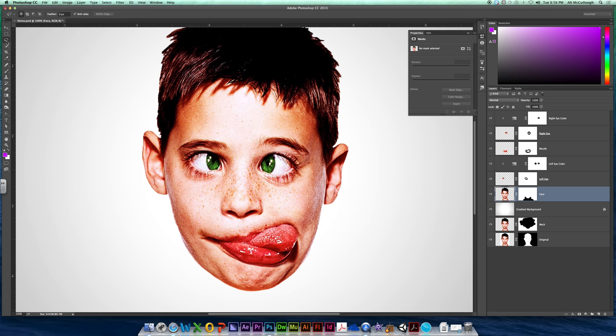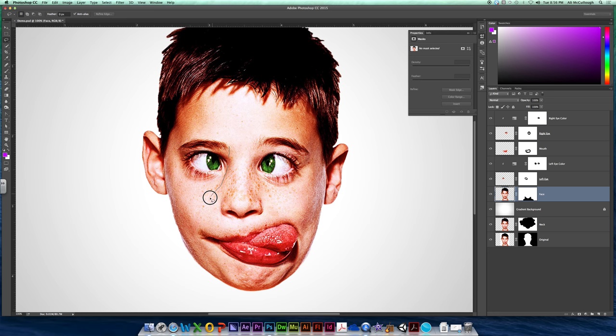Go get your regular lasso tool and go ahead and let's grab this nose. Now, go ahead and start way up here in the bridge of your nose where it connects to your forehead, and then come around your nostrils.